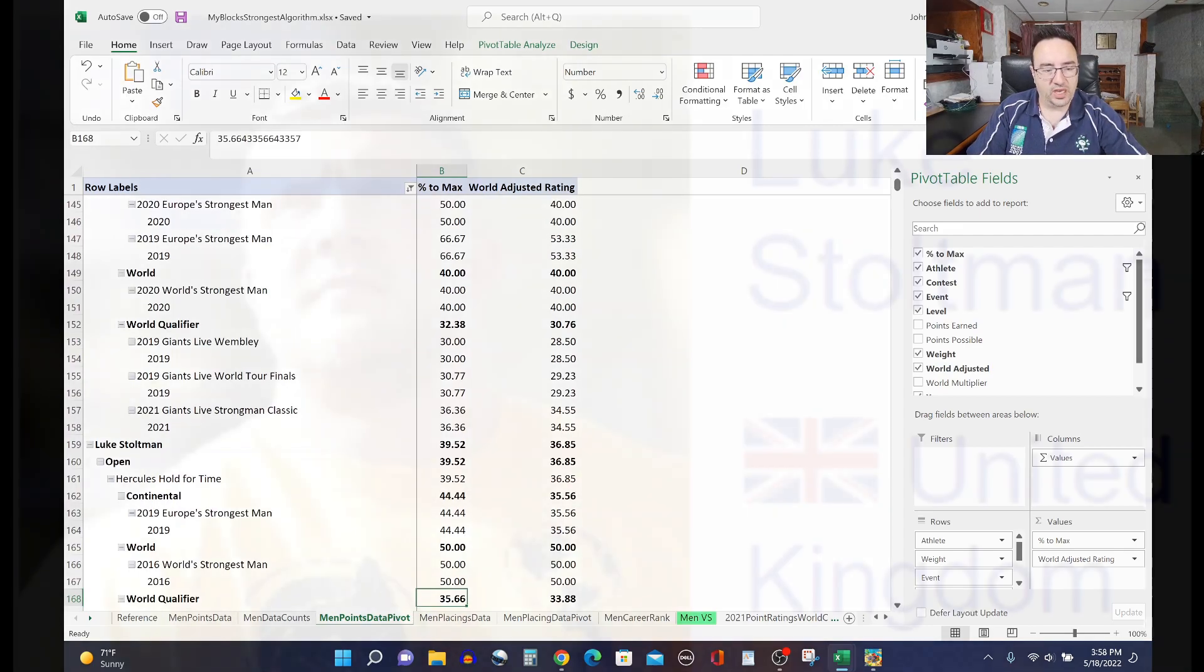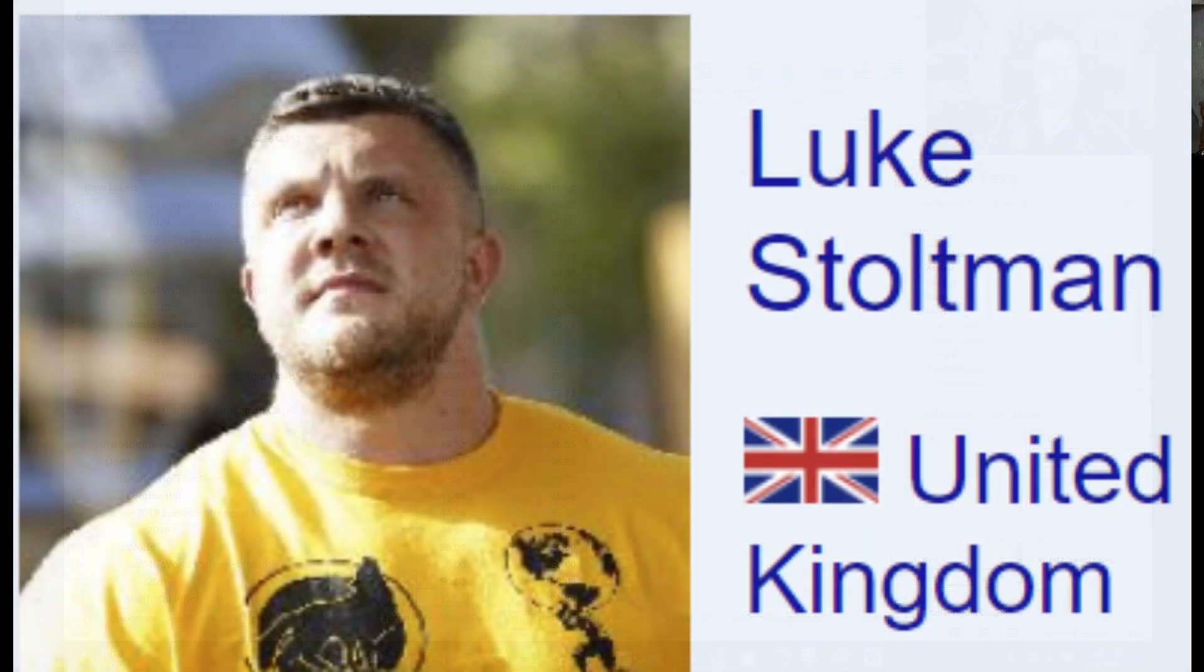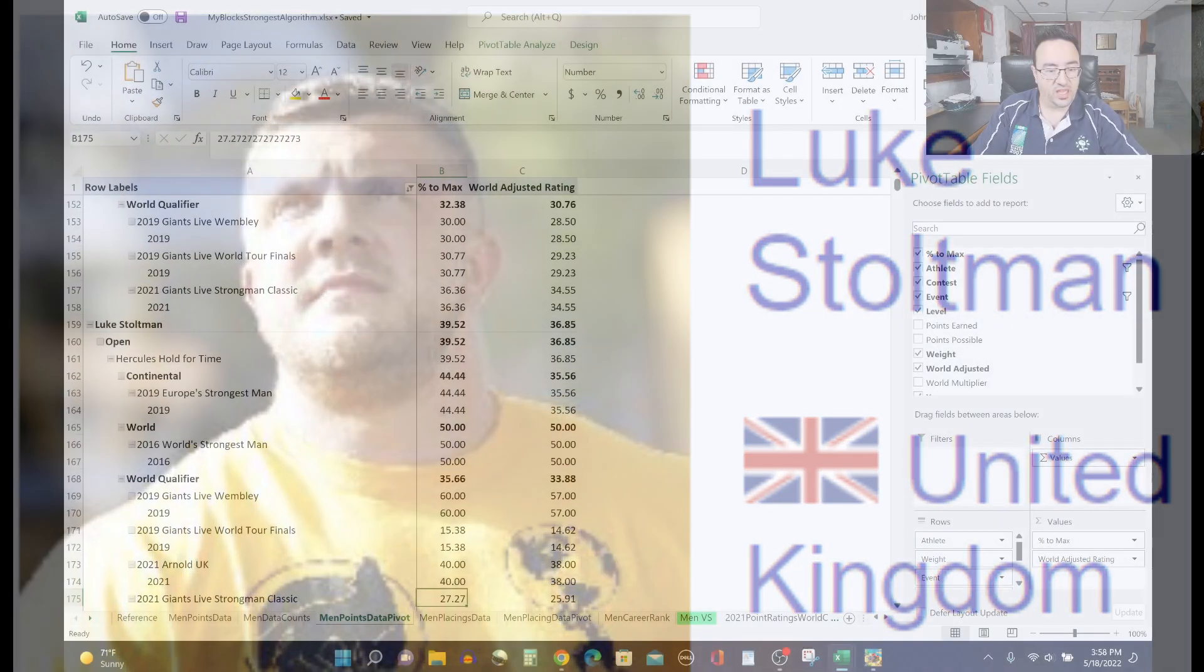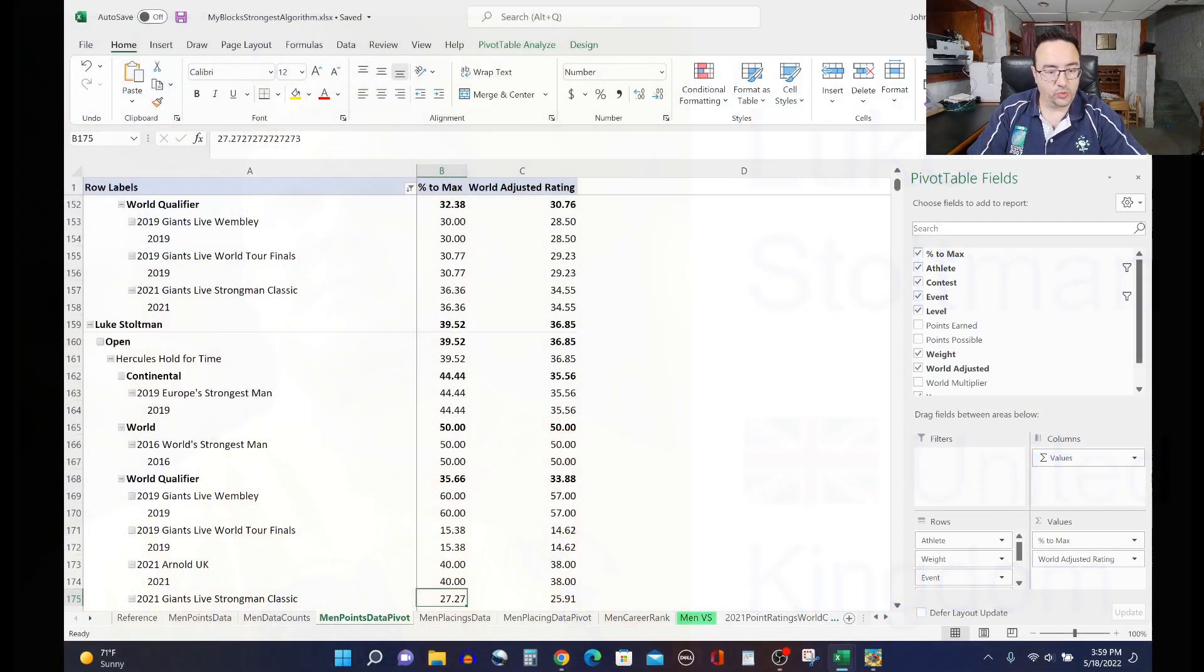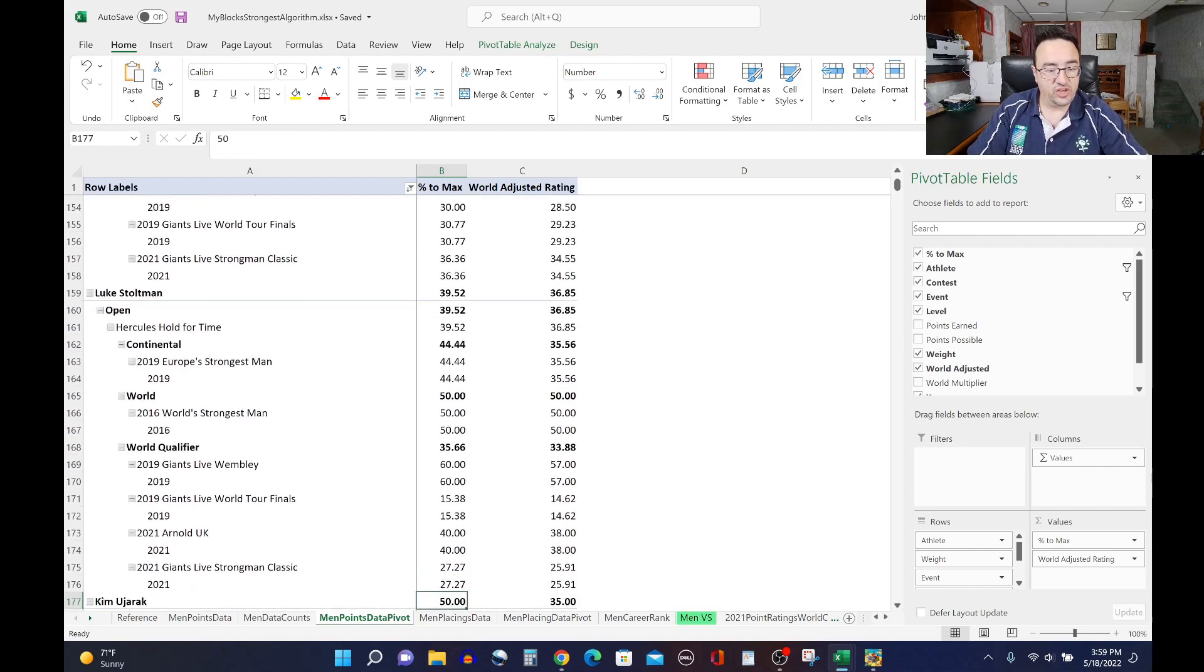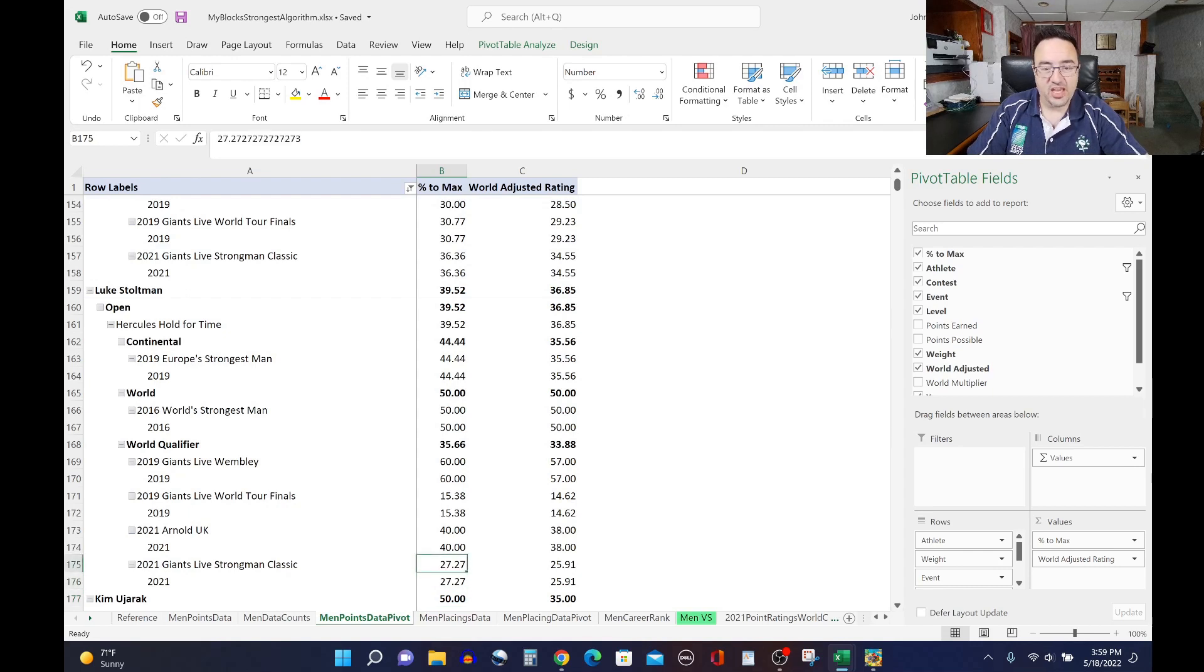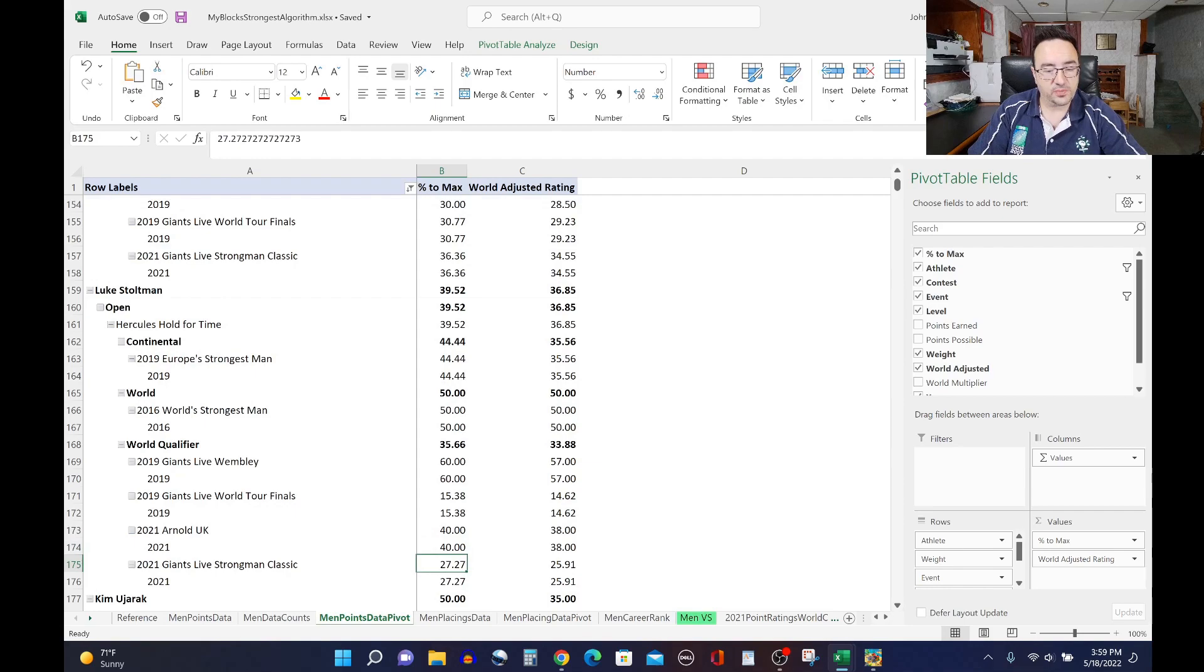Luke Stoltman, the Highland Oak, did Hercules hold at 2019 Europe's Strongest Man, 2016 World's Strongest Man, 2019 Giants Live Wembley, World Tour Finals, Arnold UK last year, Giants Live Strongman Classic last year. Luke has competed quite a lot, especially last year, and his rating 36.85 for Hercules hold type events.